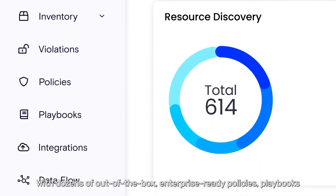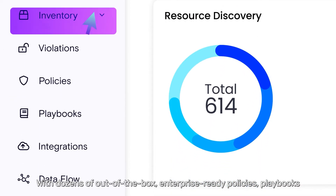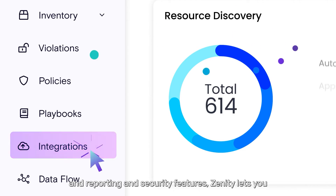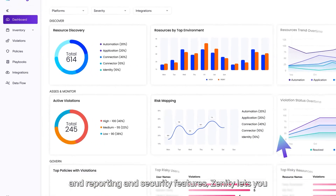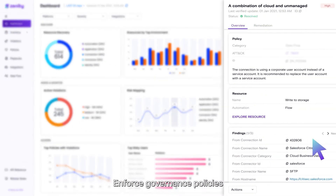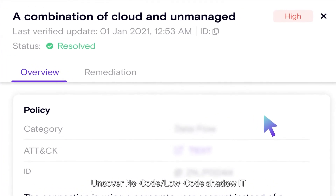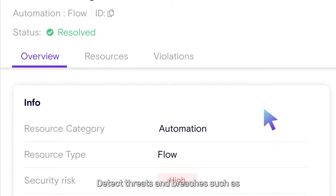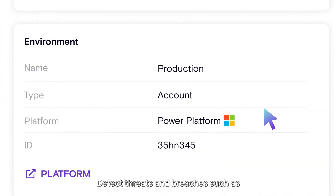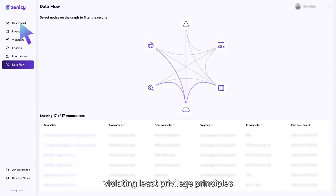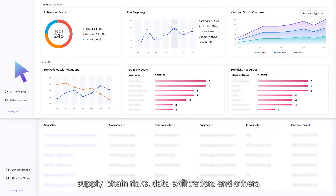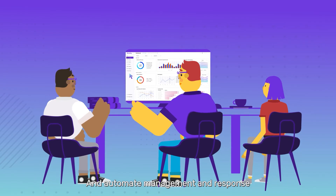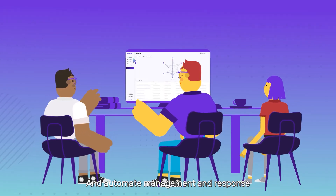With dozens of out-of-the-box, enterprise-ready policies, playbooks, and reporting and security features, Xenity lets you: enforce governance policies, uncover No-Code, Low-Code shadow IT, detect threats and breaches — such as violating least-privilege principles, supply chain risks, data exfiltration, and others — and automate management and response.